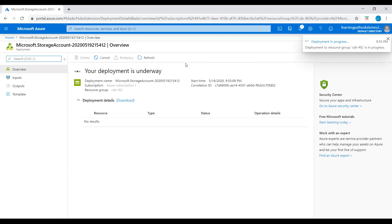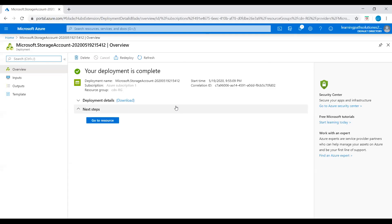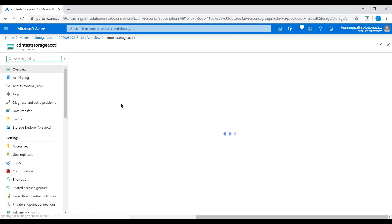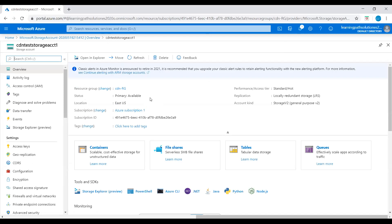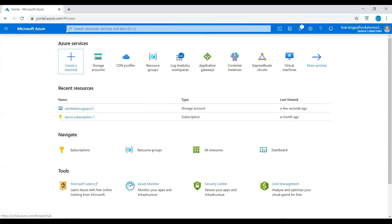Creating storage account might take one or a few minutes. Our storage account is created, let's go to resource. Now we have storage account available in CDN RG resource group. Now let's go to home.